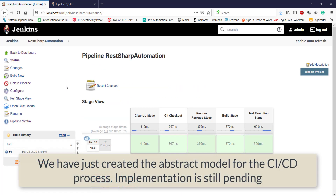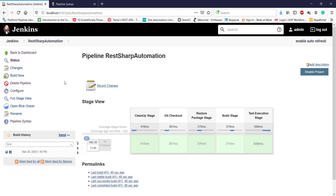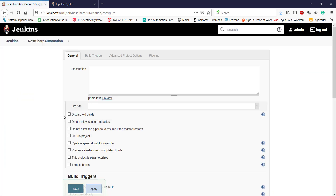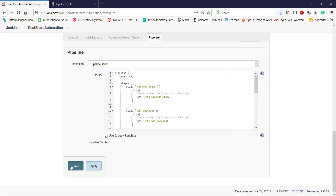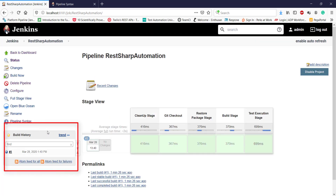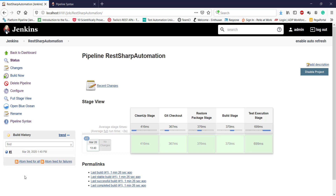So far we have defined the abstract pipeline for our CI/CD process. Let's do some more configuration. Navigate to 'Configure' and select the option 'Discard Old Builds'. Set 'Days to Keep Builds' to 15 and 'Max Number of Builds' to 10, then save it. Whatever build history you see will remain for only 15 days and the maximum number of build history entries will be 10. This is how you create a configuration using the Jenkins pipeline.